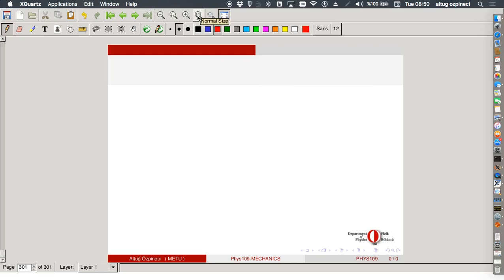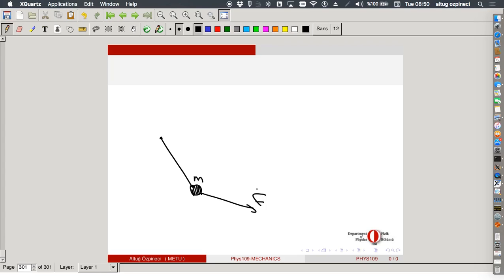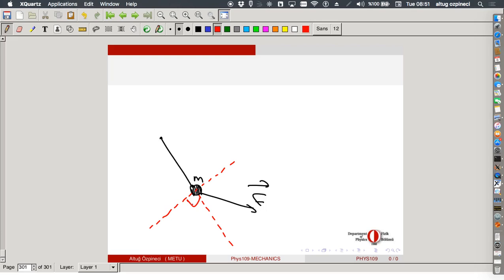Let's start with a simple example. We always start with simple examples and go to more complicated cases. We have a massless rod with a point mass at the end, rotating around an axis. We exert some force in some direction. Let us choose one axis along the rod and the other perpendicular to it, calling this angle theta. This is the x-axis, this is the y-axis.